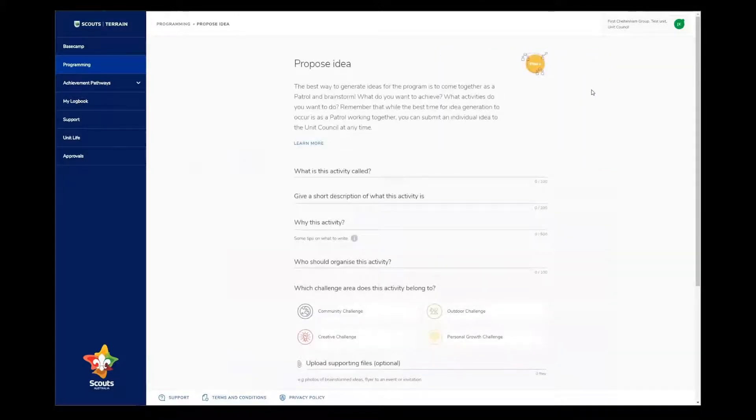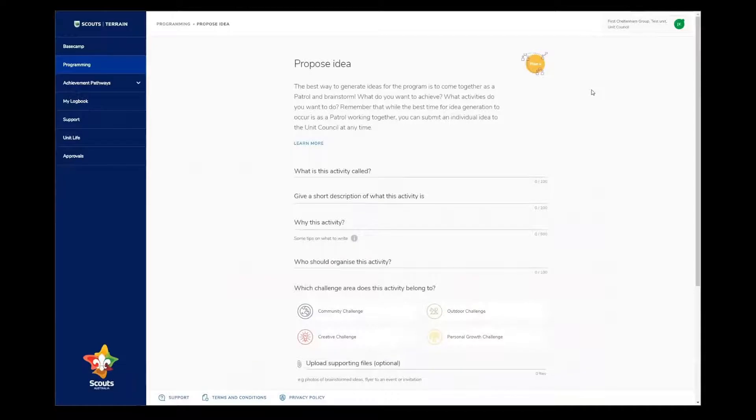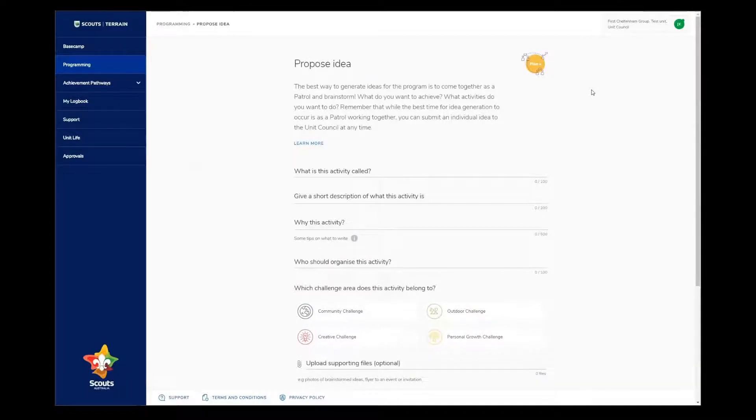This opens up into a new page. It's on this page where you can explain what your idea, goal, or activity is. We'll go through a few examples and then show you what the unit council sees once you've submitted your idea.